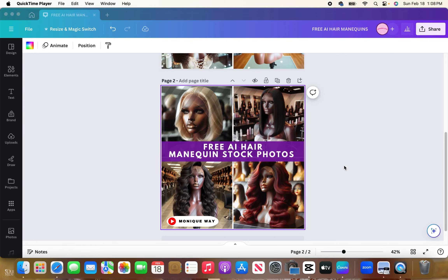Welcome, or welcome back to my channel. My name is Monique in case you are new here, and today I am going to show y'all how I get these free AI mannequin stock photos for my digital graphics that I sell on Etsy and on my site. If this sounds like something that interests you, make sure to stay tuned.